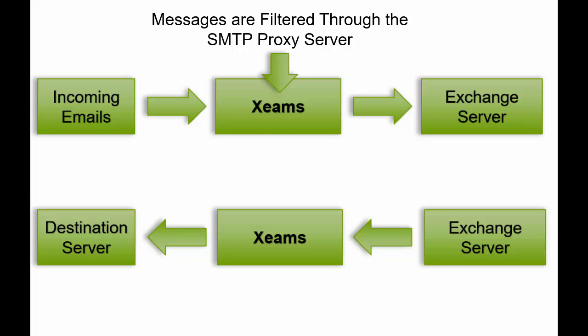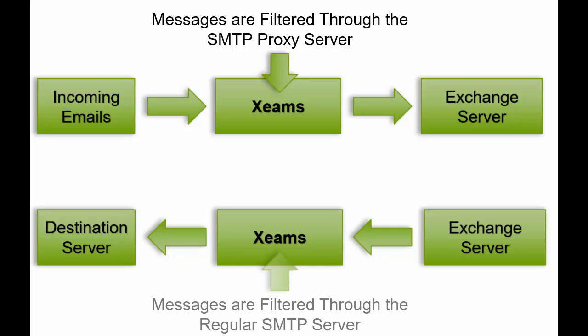Once we configure outbound, emails coming from Exchange will go to our ZIMS' regular SMTP server for filtering. It will then get sent to the destination server.